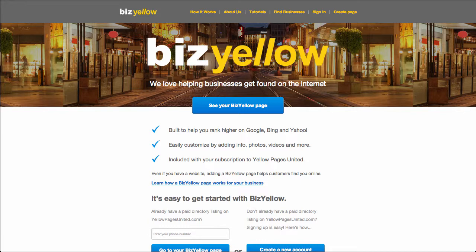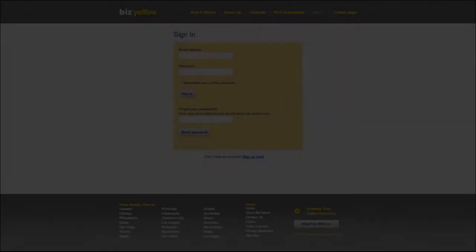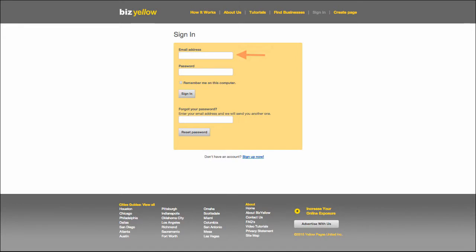First, go to BizYellow.com and click the Sign In button at the top of the page. Enter in the email address and password you chose while claiming your business page and click Sign In.